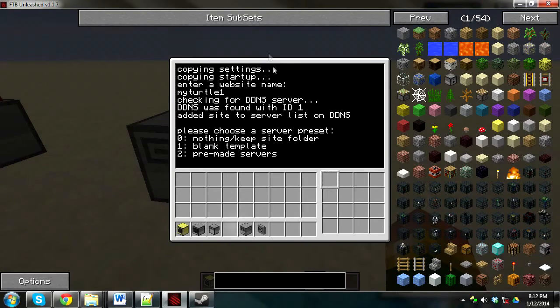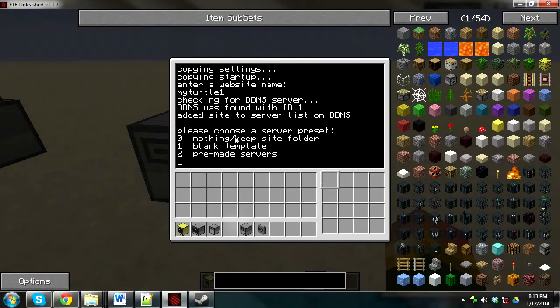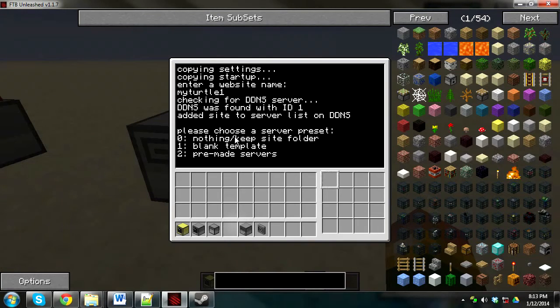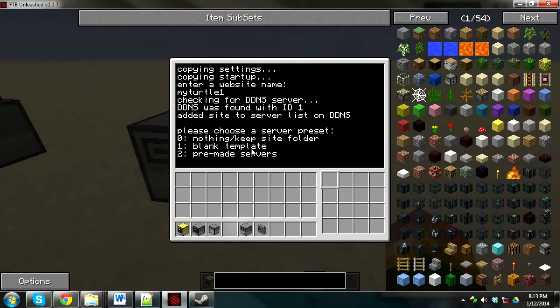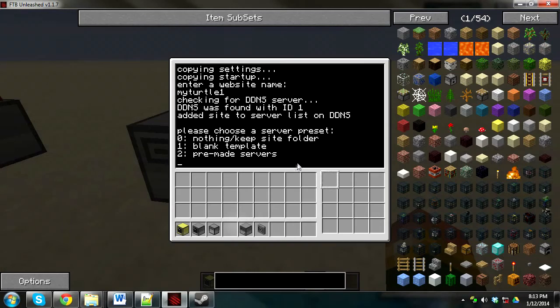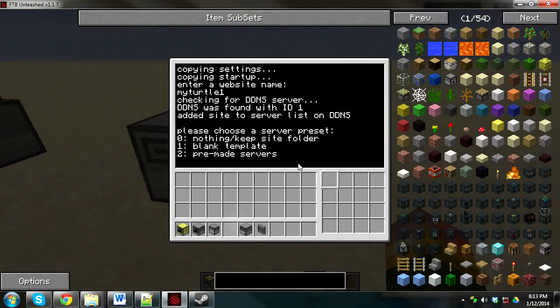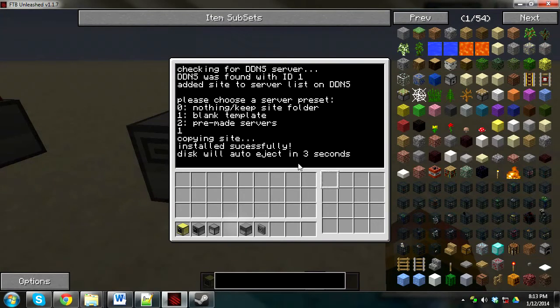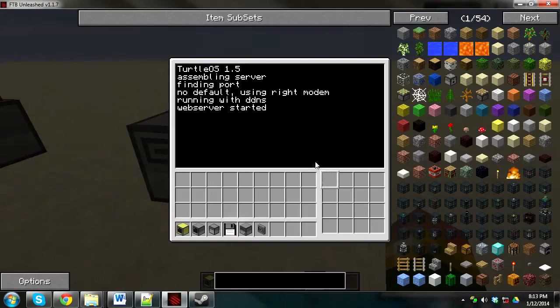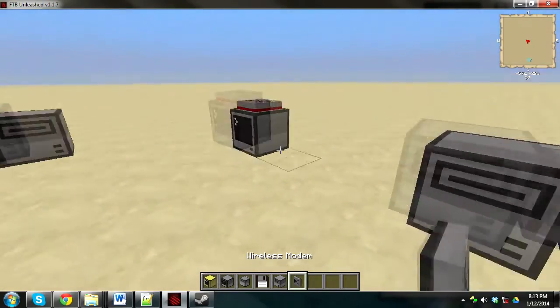Please choose a server preset. Nothing slash keep site folder, this is if you want to install a new version of Dynet or you broke something very important and you need to fix it. Blank template is if you want to create your custom website. And pre-made servers are servers that I already built for you. So we're going to go blank template because we're going to make our own website here. So type 1. It's going to copy a site and then install successfully and it'll eject the disk.